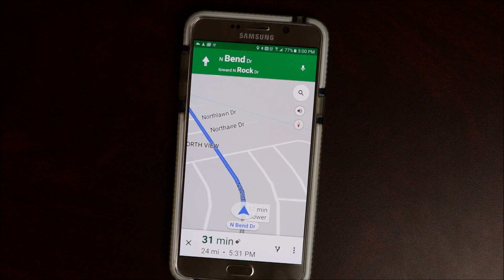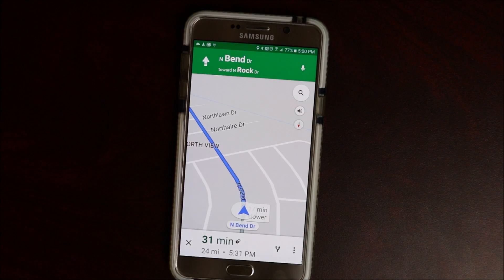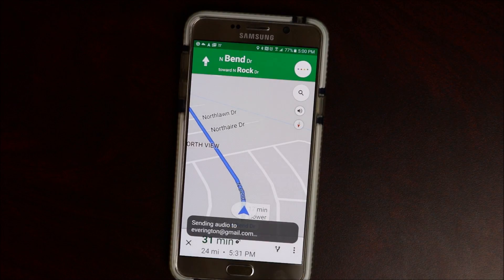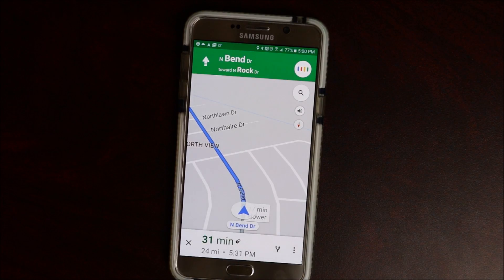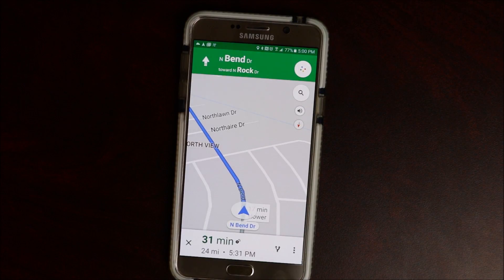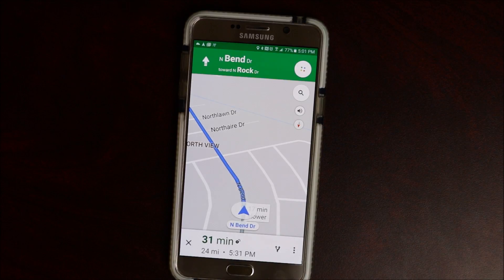Ok Google — is there always traffic ahead? There's not much traffic, you should reach your destination by 5:31 PM.